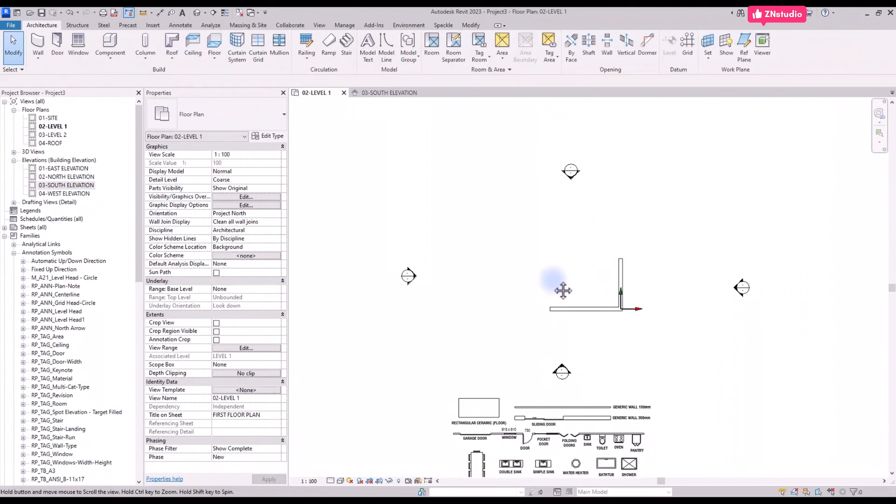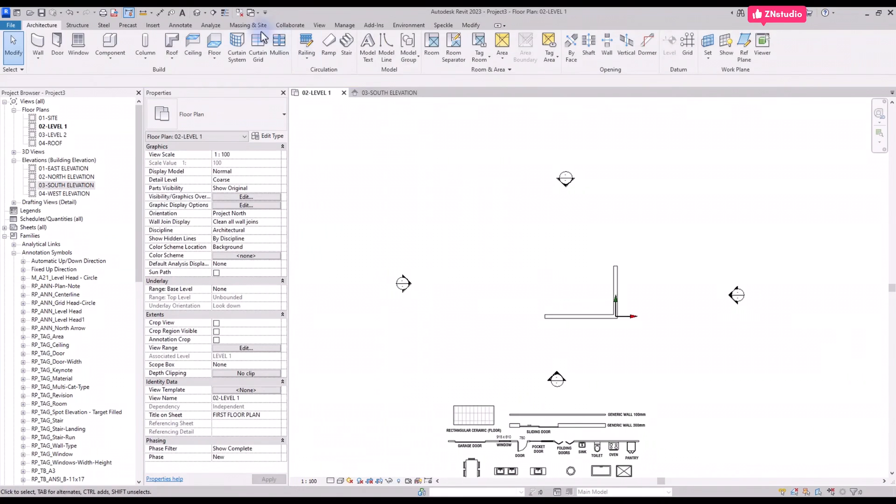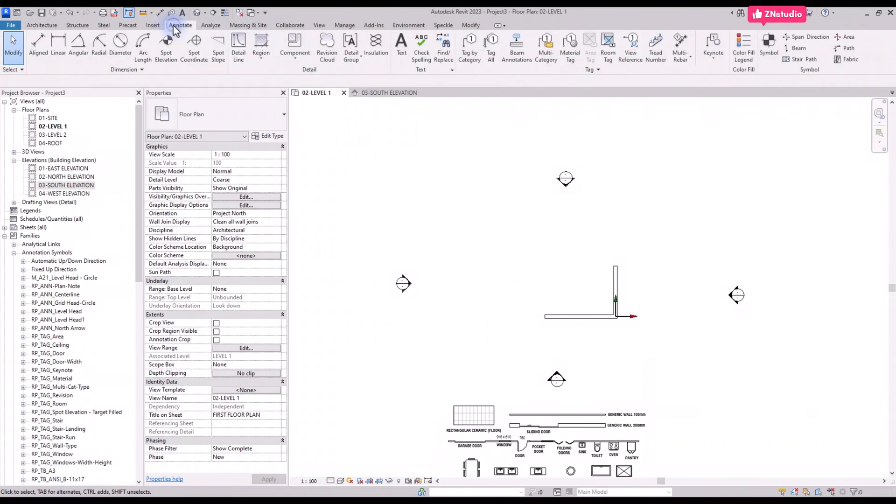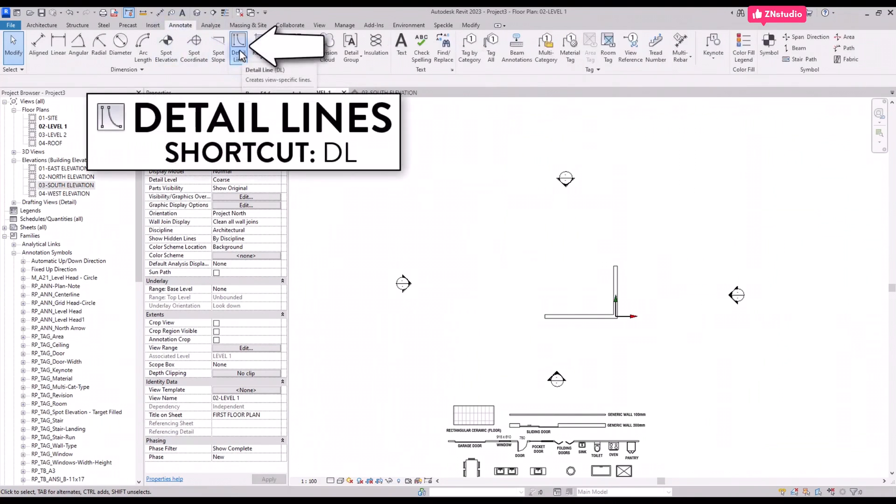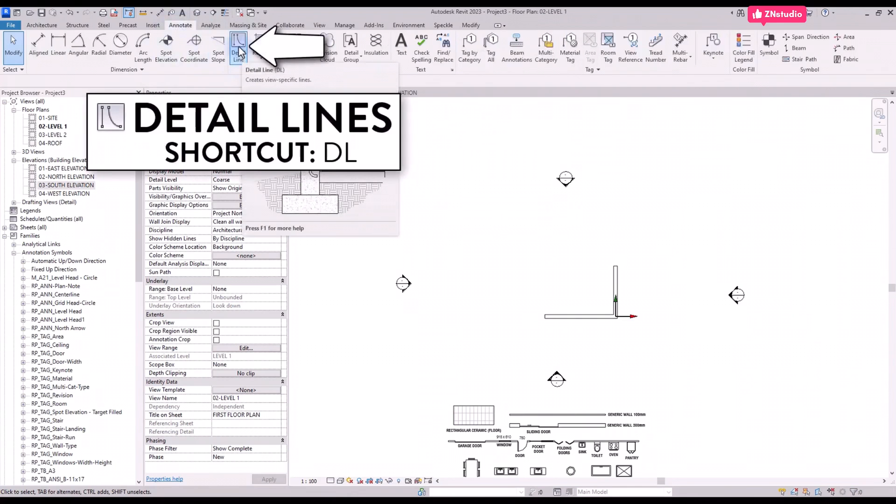There are multiple ways to create a layout. An interesting way to do it is to quickly create a layout using lines as references. Before creating the walls, go to the Annotate tab and select the detail lines tool or use shortcut DL.